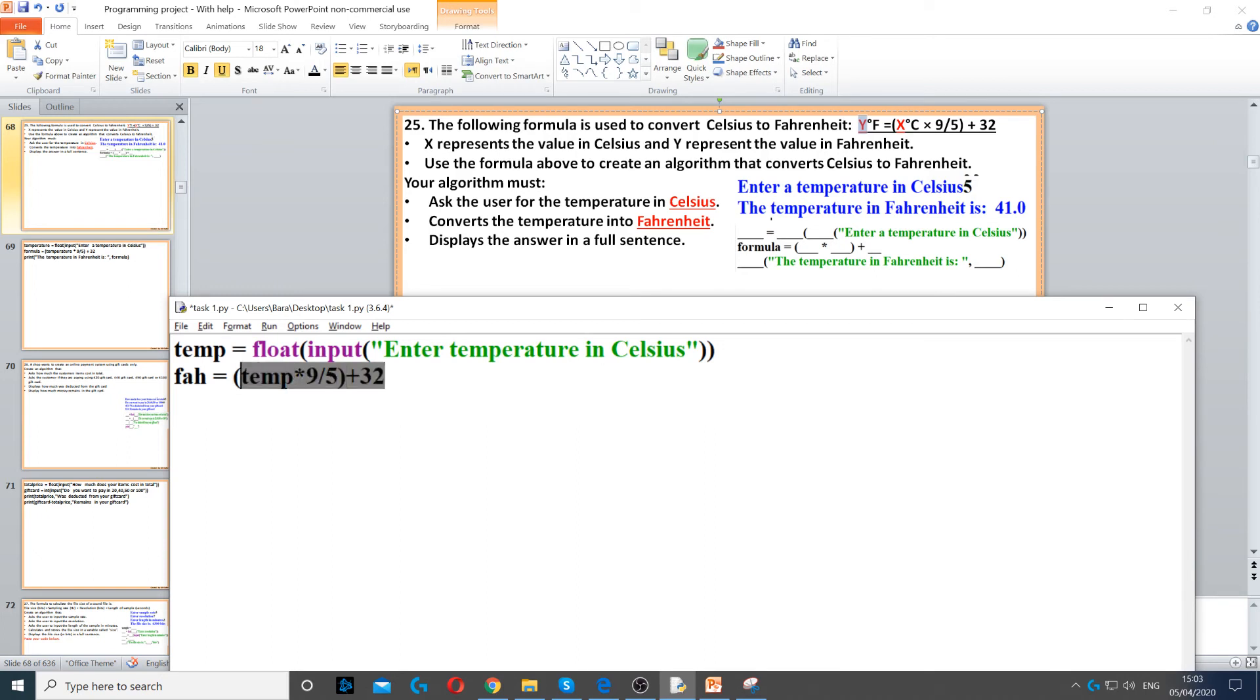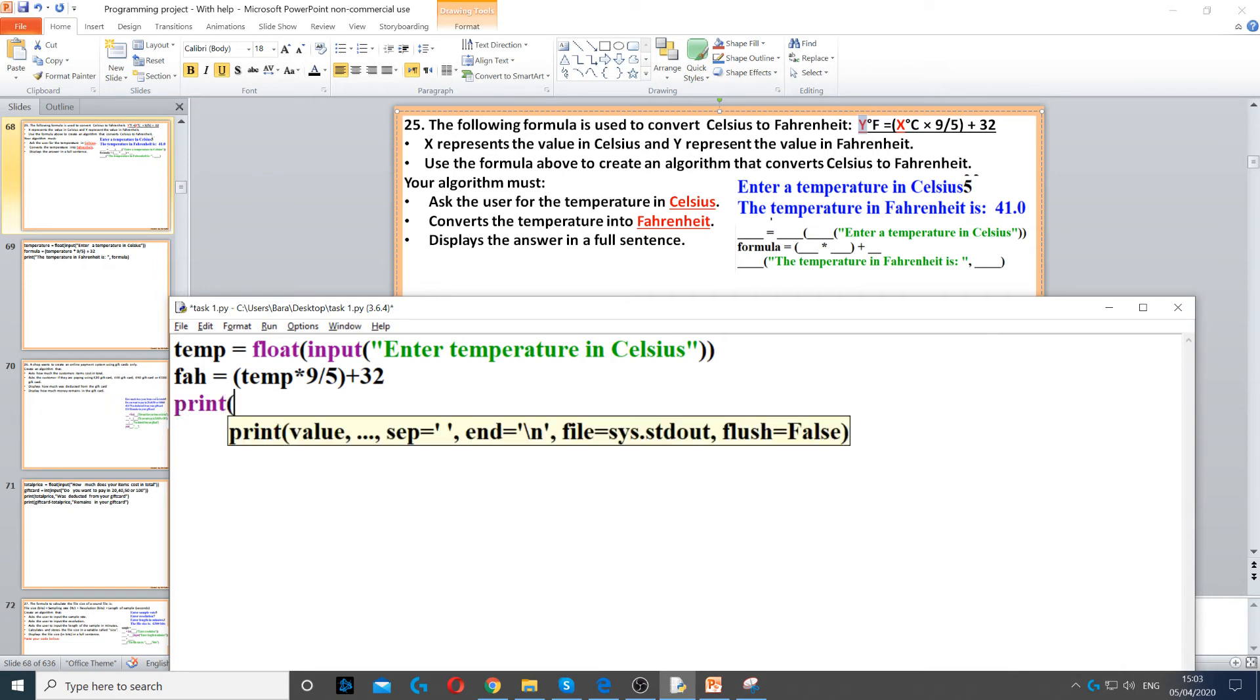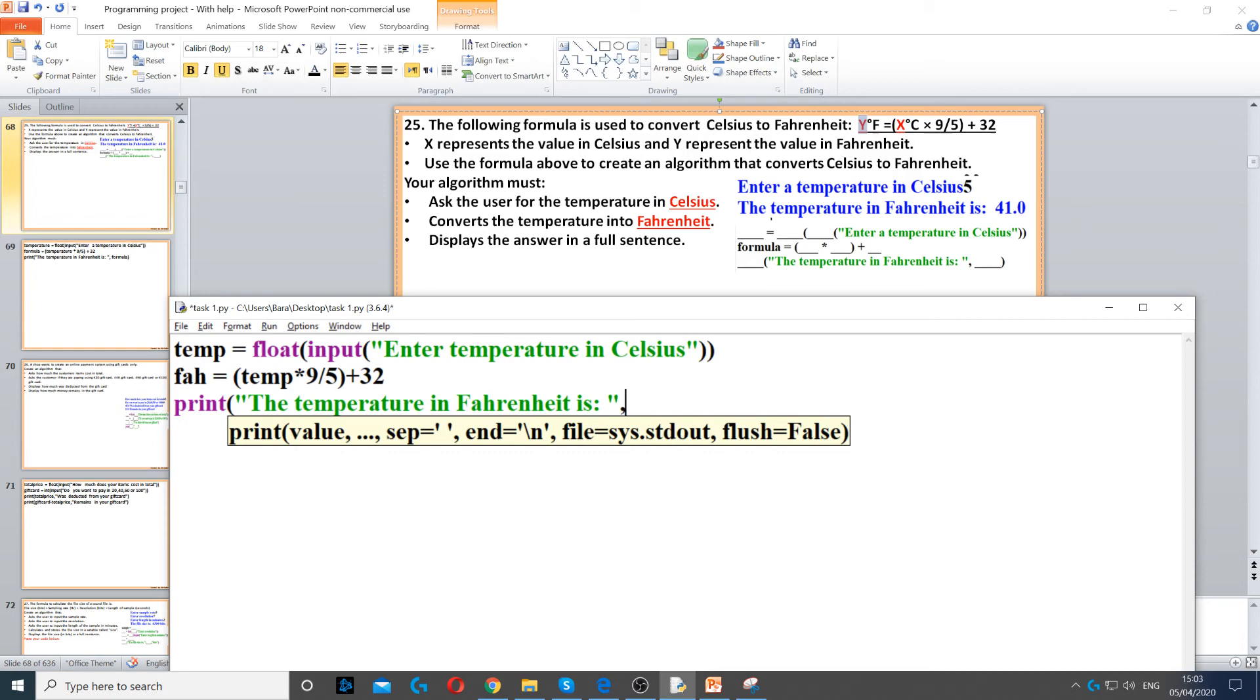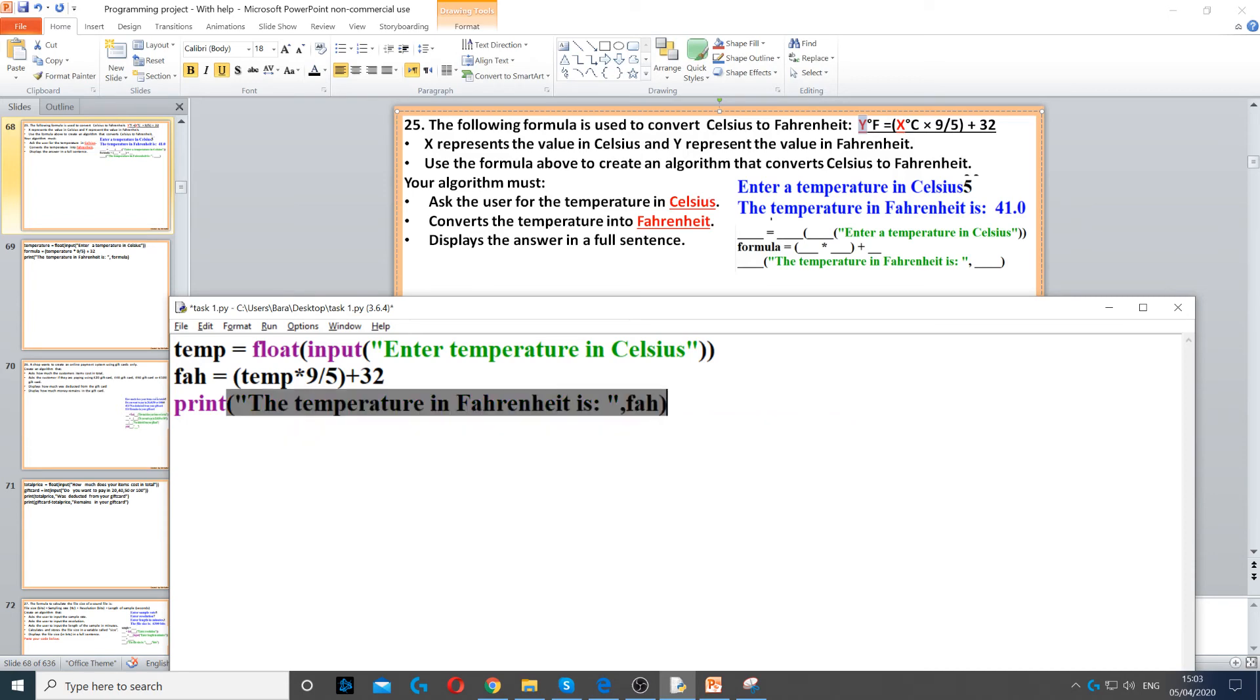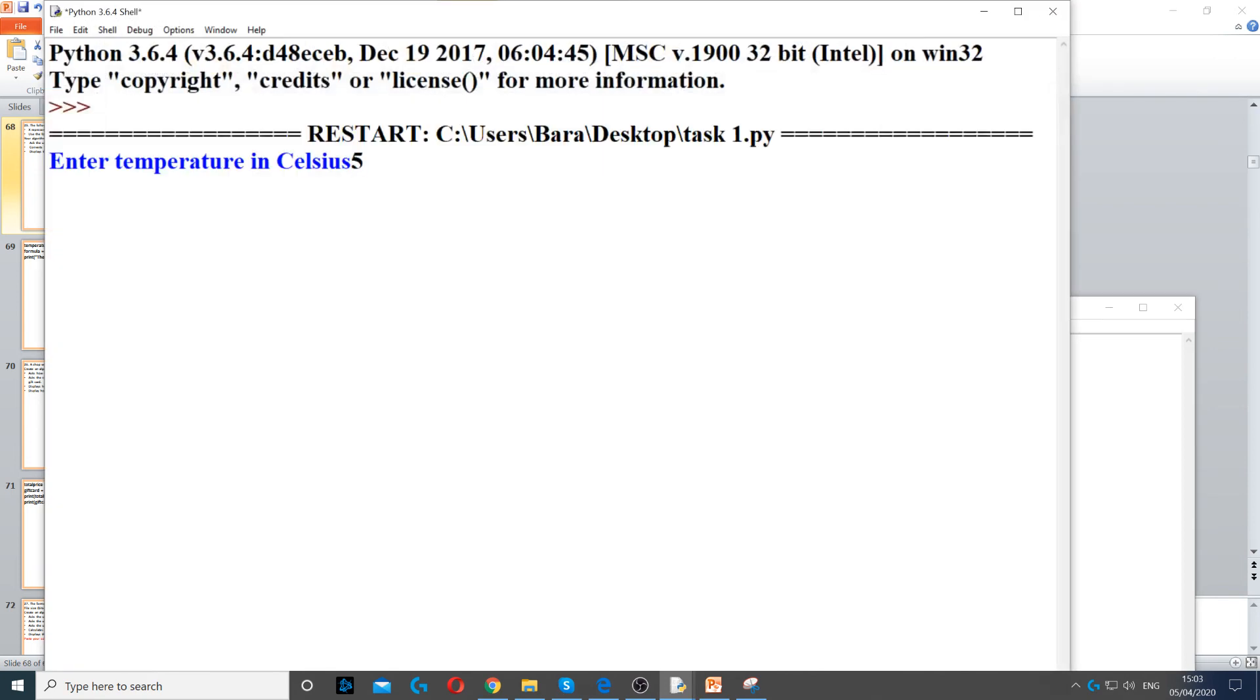Then we need to display it in a full sentence, so we say print to display it on the screen. And then the temperature in Fahrenheit is, comma fah, and this will give us the temperature in Fahrenheit. So if I put 5.5 degrees Celsius, then it's 41.9.